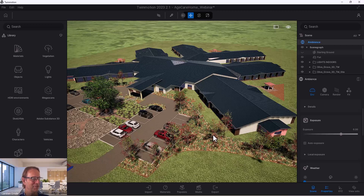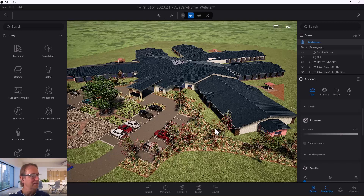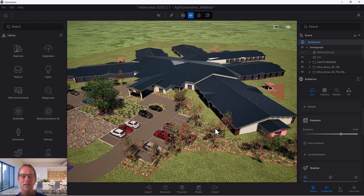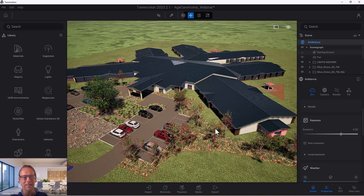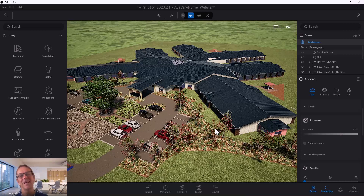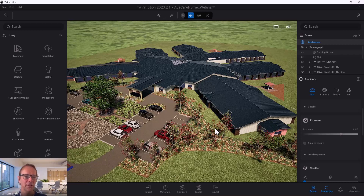Good morning to everybody that joined in. Today I'd like to show you a little bit about external lighting and we'll also look at some internal lighting. It's always a bit of a question I get a lot. The lighting will always be a little bit different depending on the project you have. You can always give existing settings a go and they probably look okay, but you have to fine tune it.